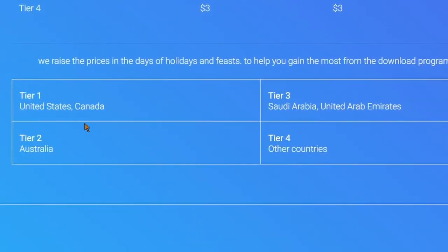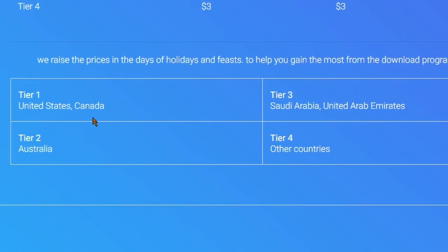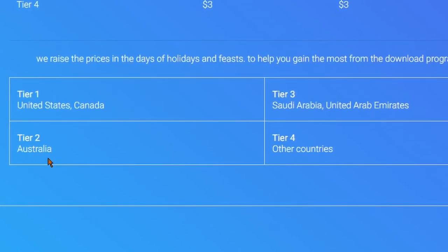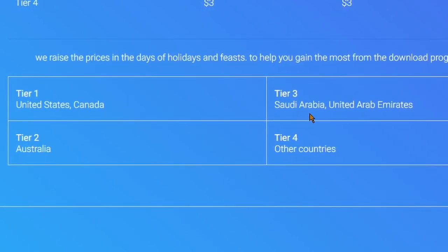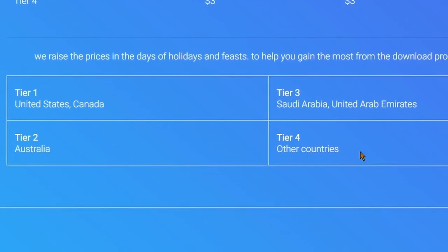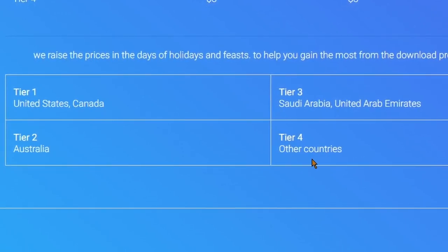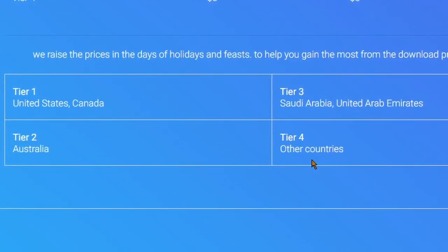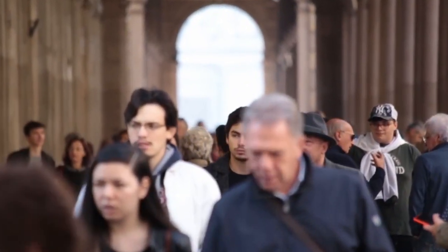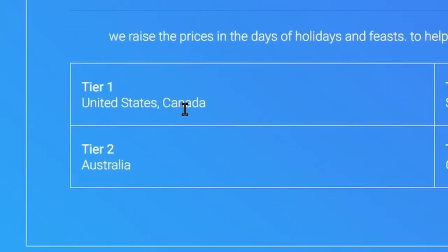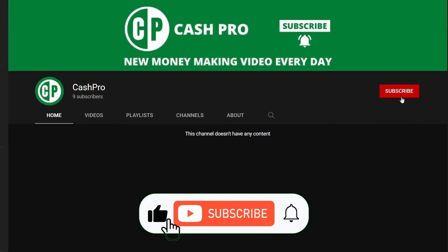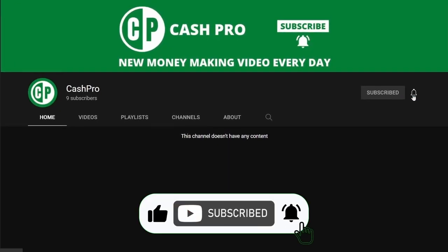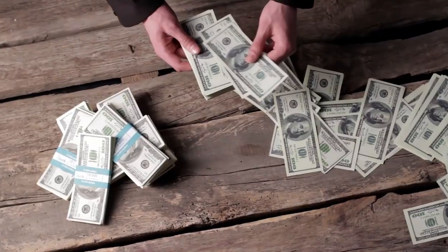Under this table you can see the tier 1 country includes United States and Canada. Tier 2 includes Australia. Tier 3 includes Saudi Arabia and United Arab Emirates. And tier 4 includes all other countries left. And I will show you how you will get the audience to download your files from US and Canada for free. So like this video and subscribe to the channel with notifications on, and stay tuned until the end to make money.